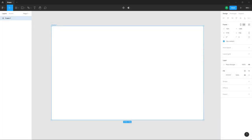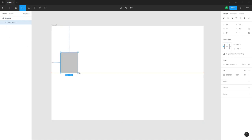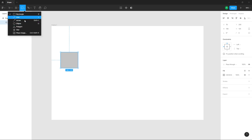Let's see how we can work with the alignment option and copying and pasting shapes inside of a design file in Figma. Over here you can see I have a frame, and I'm going to bring in some objects — let me bring in a rectangle right here.